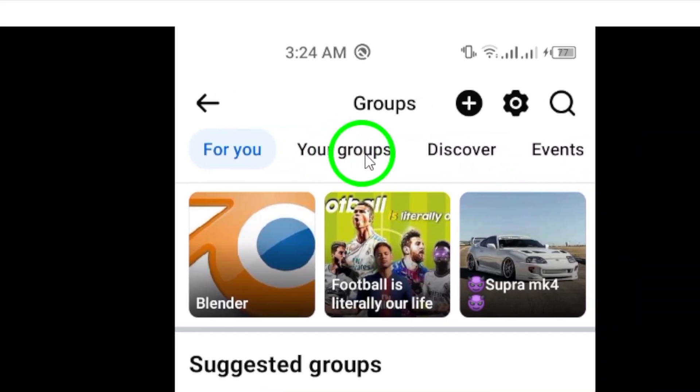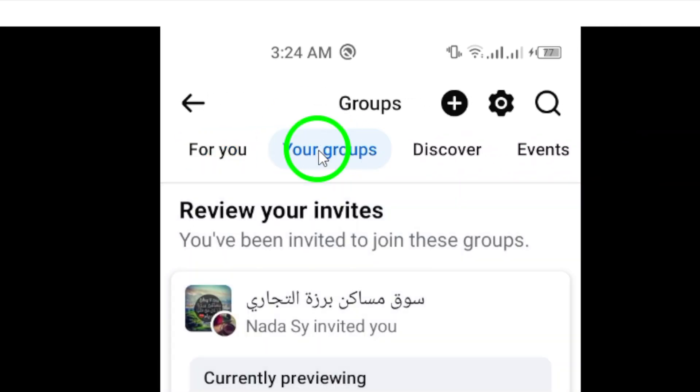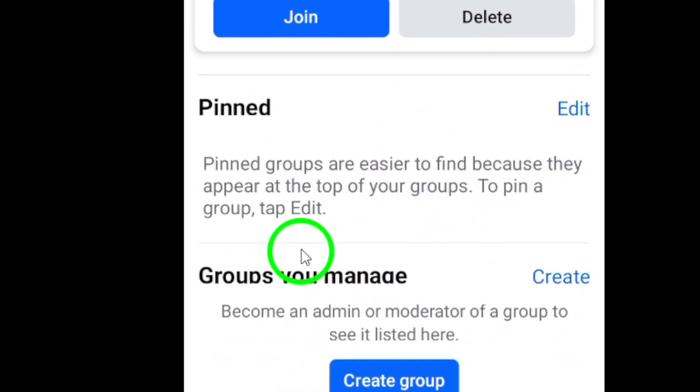Once you're on the groups page, tap on the Your Groups tab. Here, you'll be able to see a list of all the groups you've joined in the past.